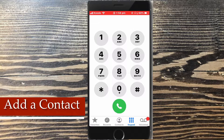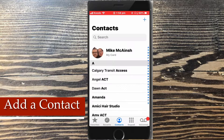Open your phone application and tap the contacts tab at the bottom of the screen. You can see I've got several contacts listed. Tap the plus sign to open up the new contact form.